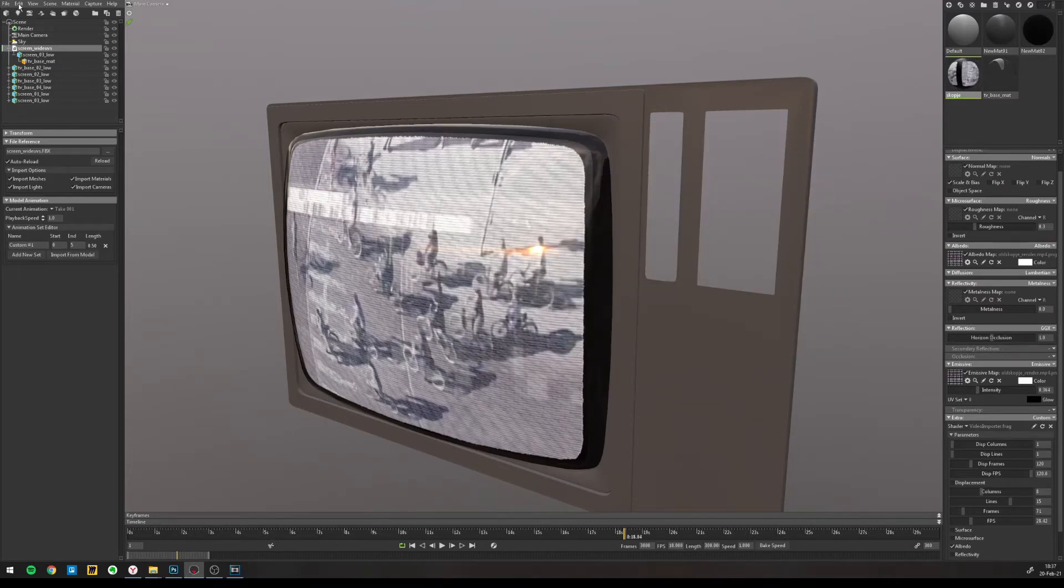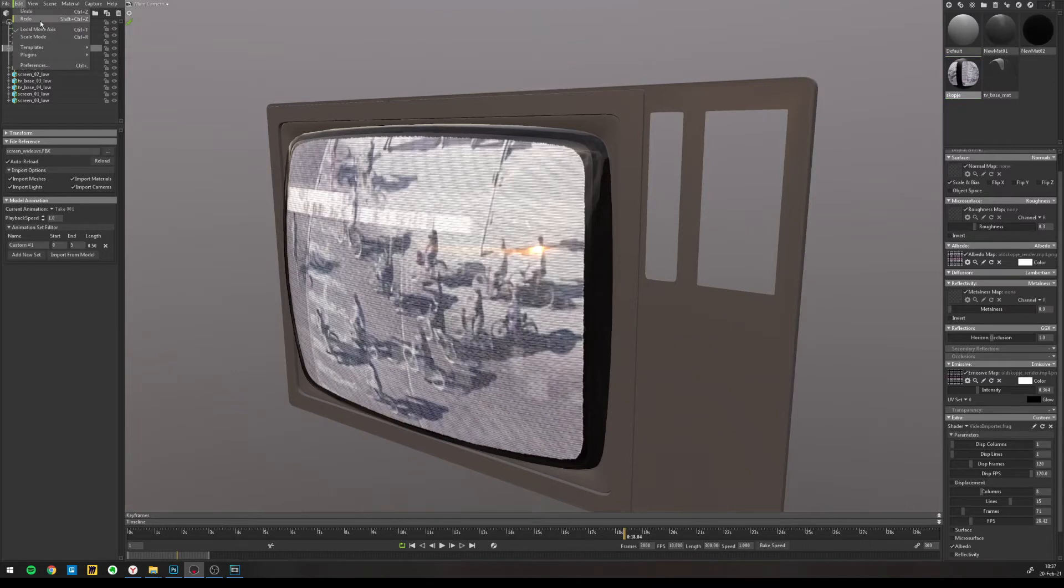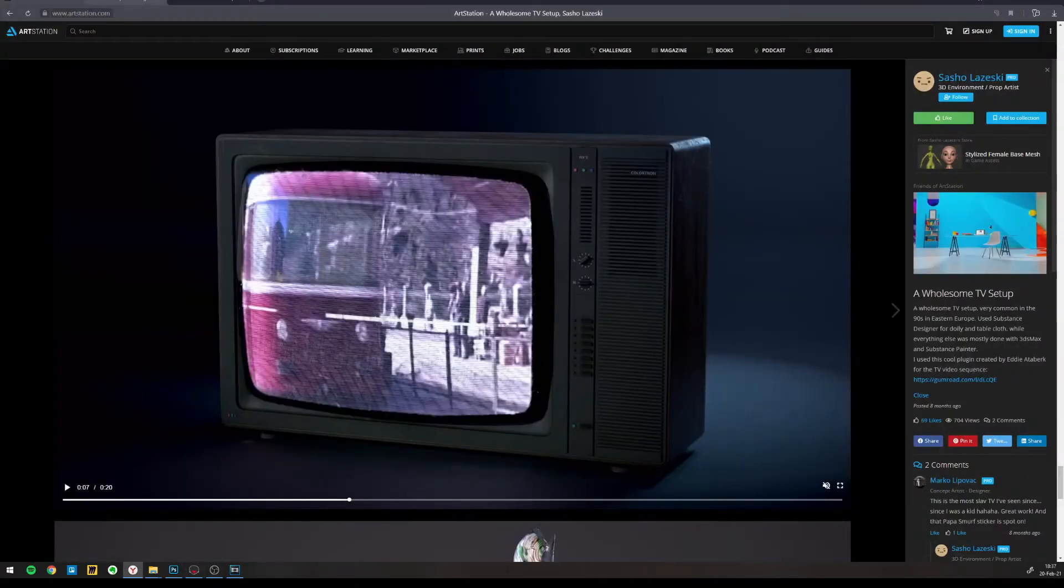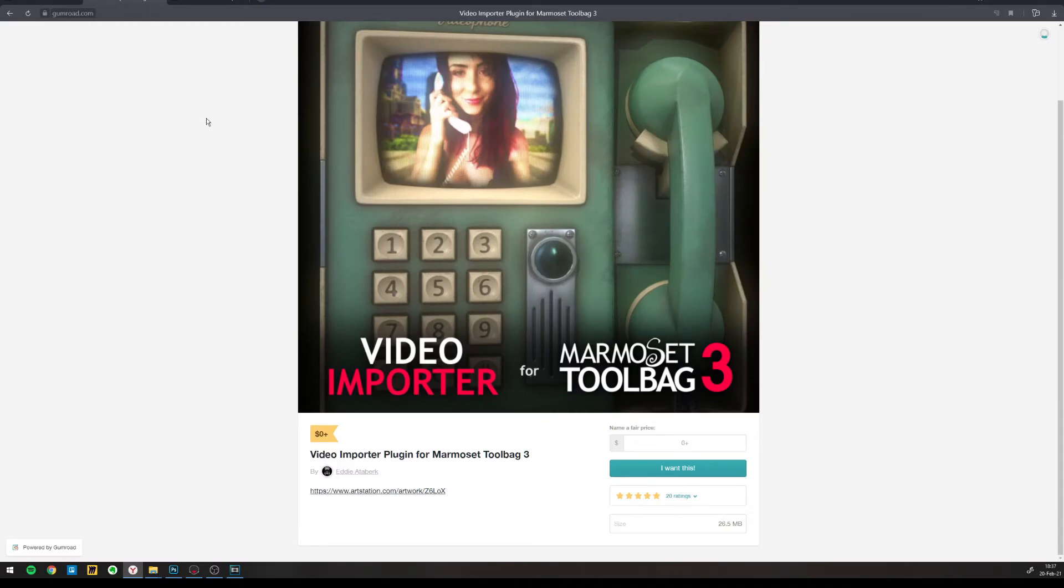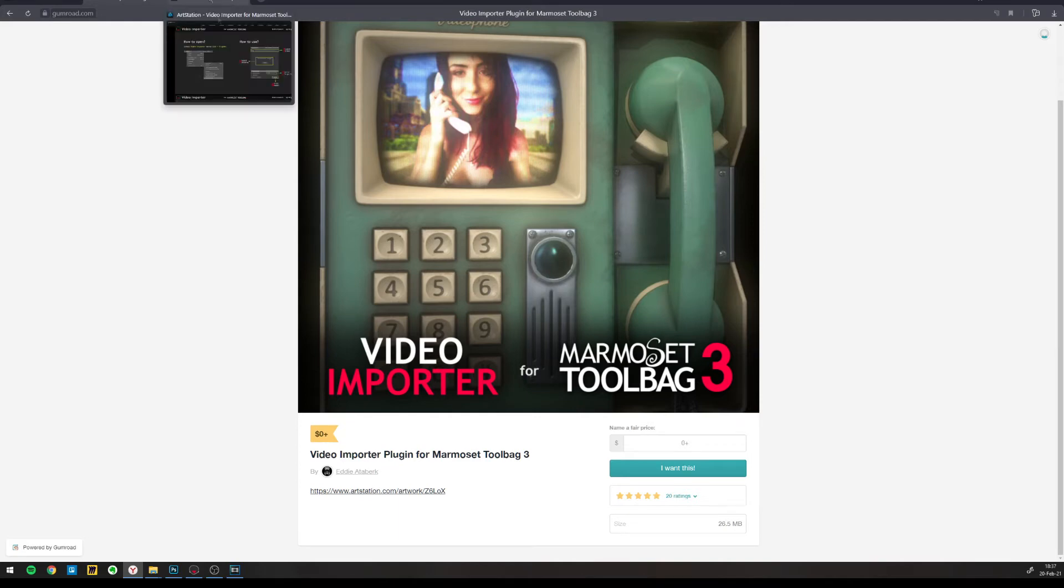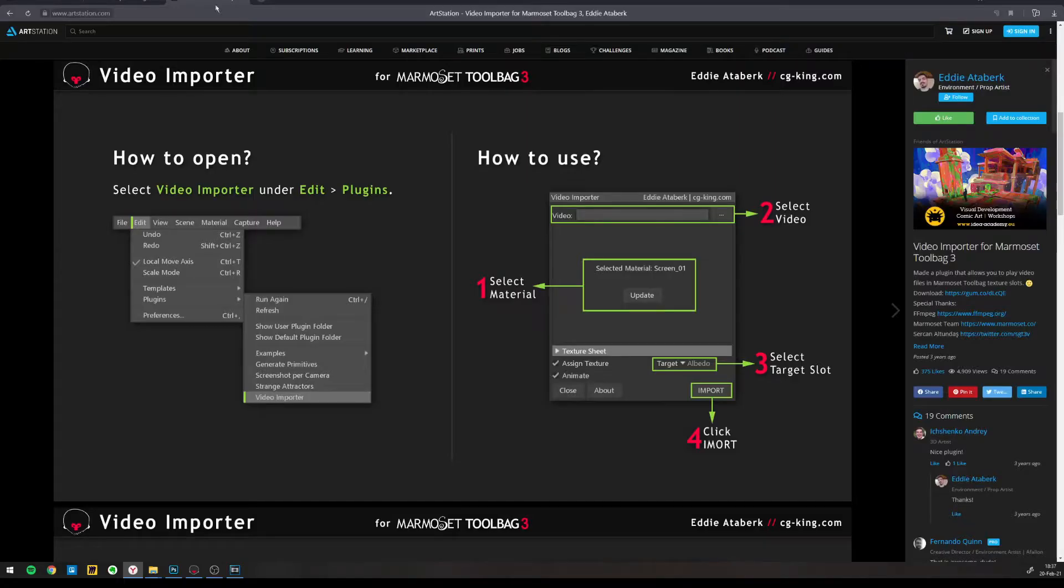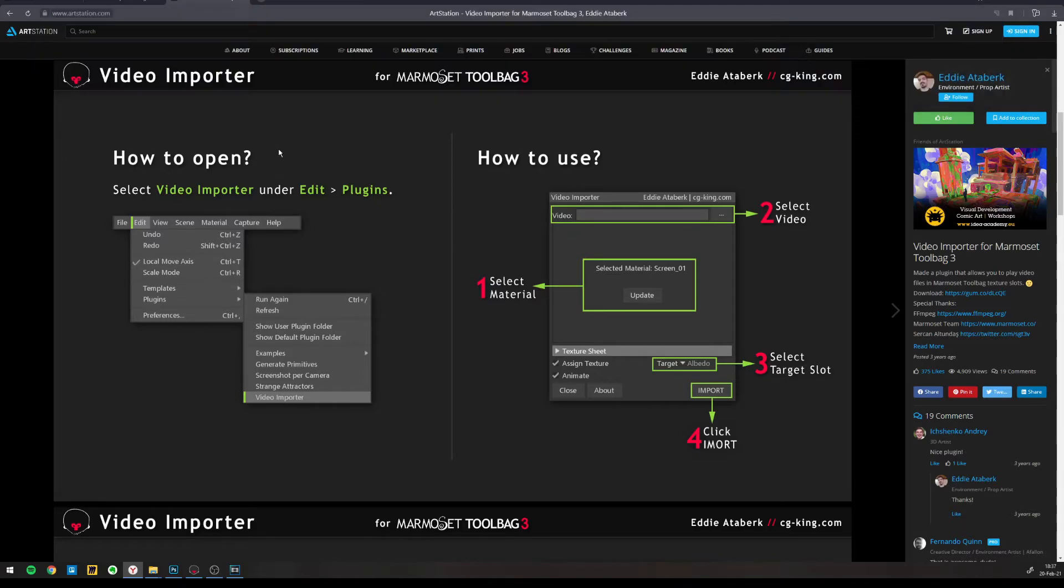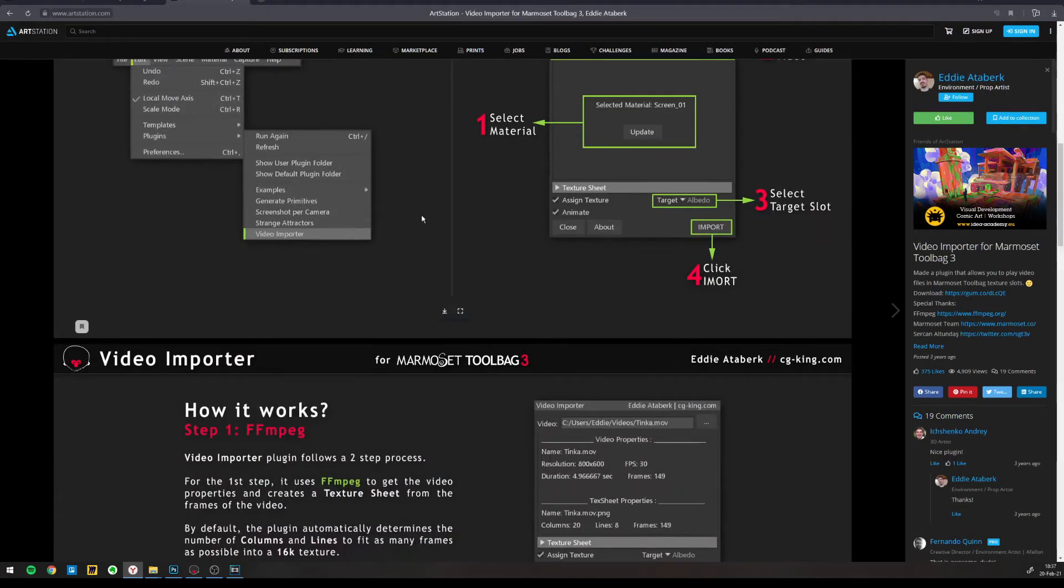Once you install the plugin, you can find the instructions right here. So this is the plugin by Eddie Atteberg, video importer. And here on this link, Eddie has an explanation how to install it.